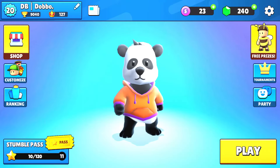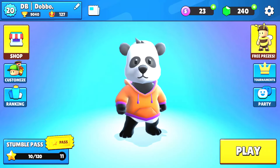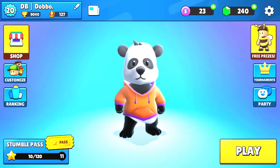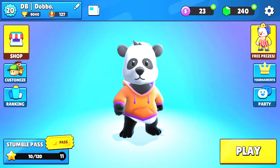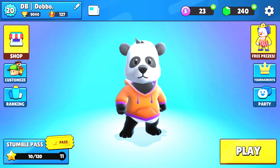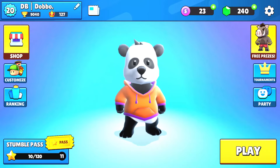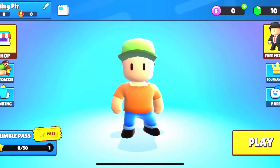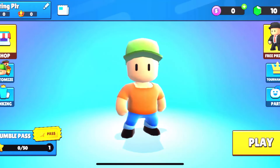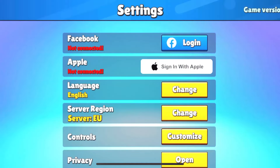Hi guys, welcome to another video. My name is Polar, and now I will show you how to transfer your Stumble Guys account to another phone. Stay until the end of the video. First, open Stumble Guys on the phone you already have the account on.